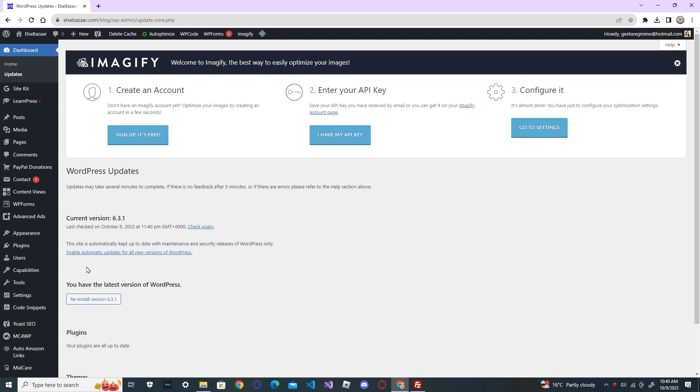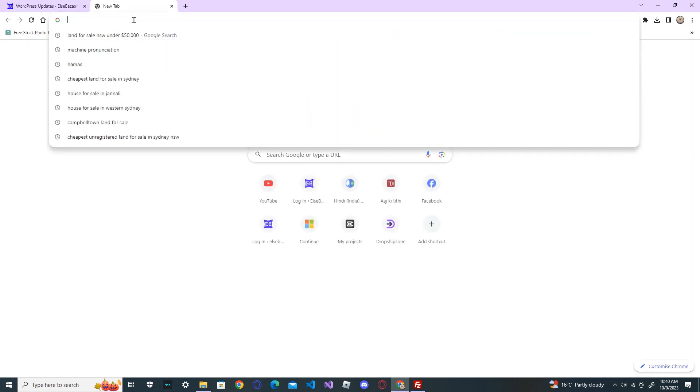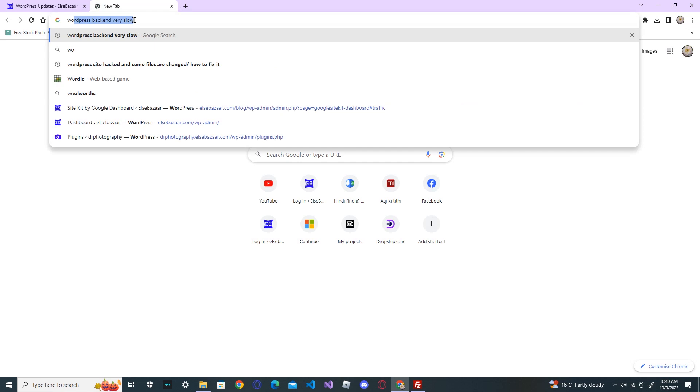First you download the latest version of WordPress. The latest version is 6.3.1. You download it from the WordPress official website, WordPress.org.